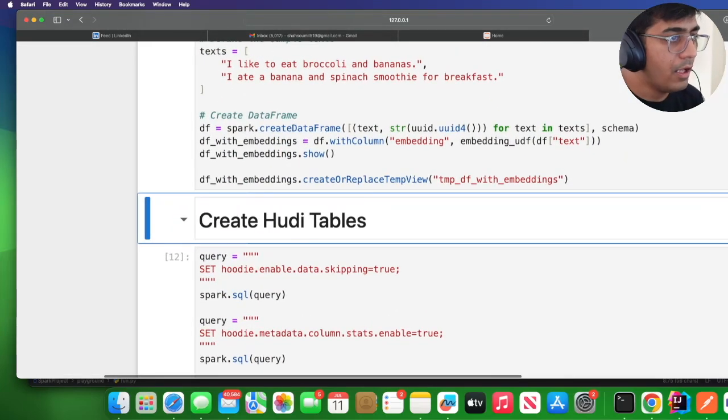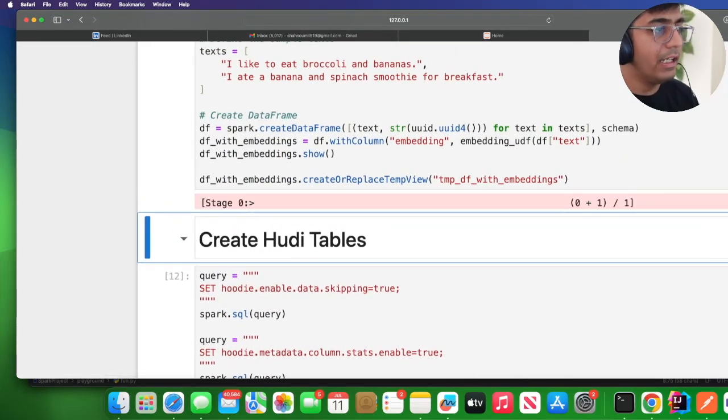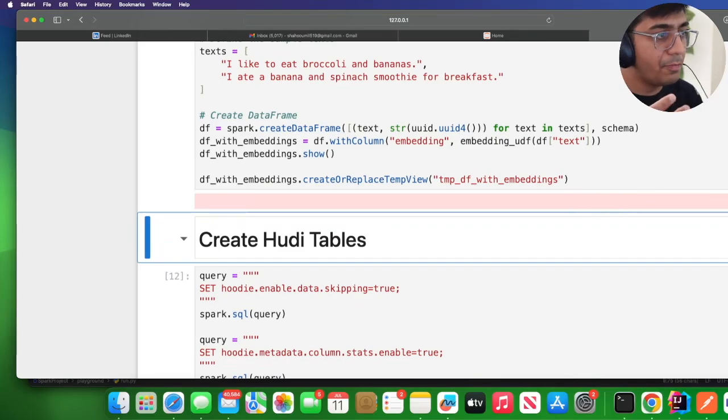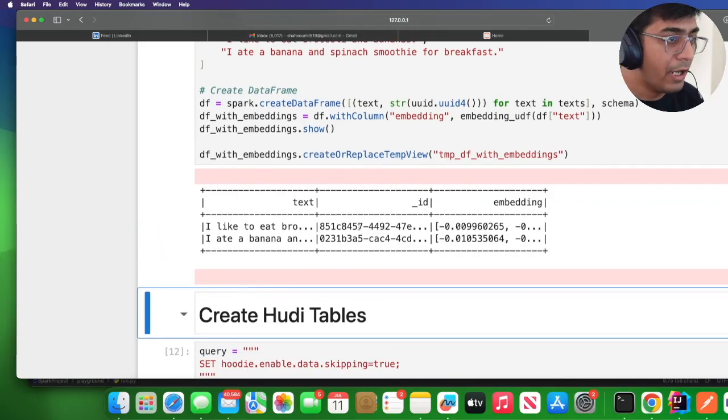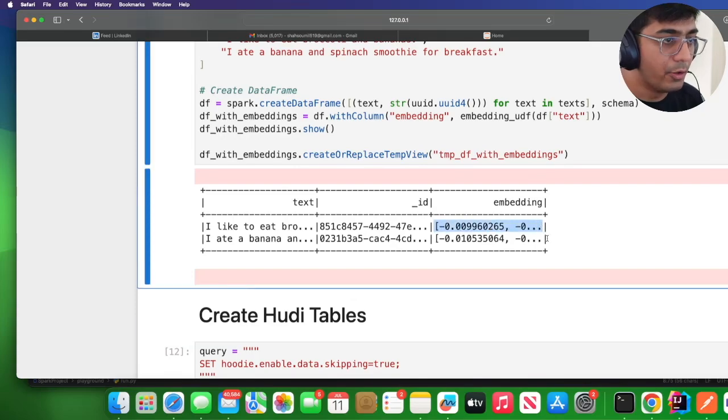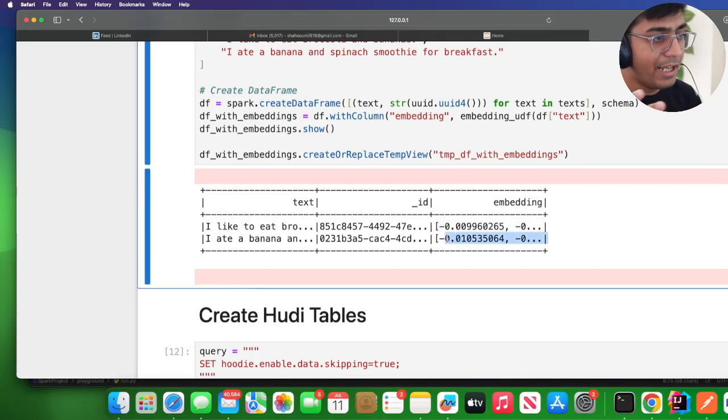If I simply run the cell you will see it will first print the Spark dataframe and then it will call the UDF and show you the vectors. You can see these are dense vector, large vectors.